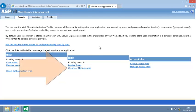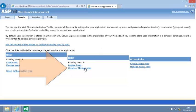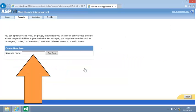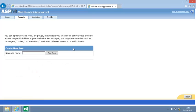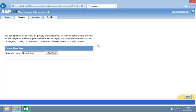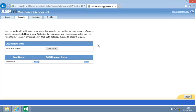Now click Create or Manage roles. Enter Normal user into the text box and click Add role. You have just created a new role called Normal user.